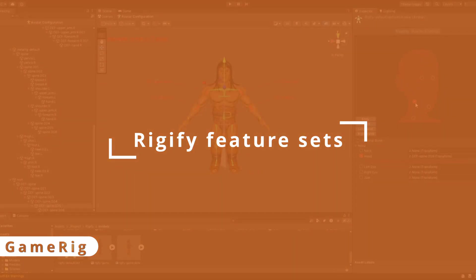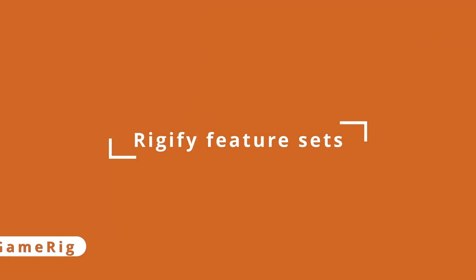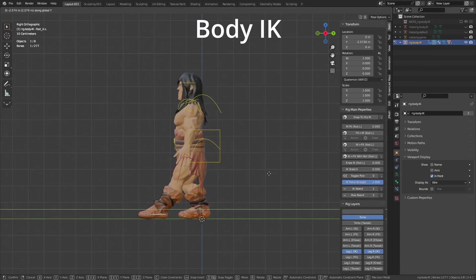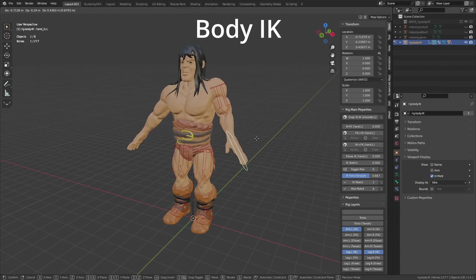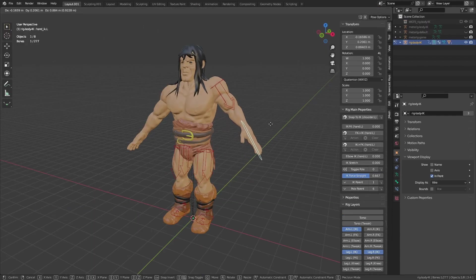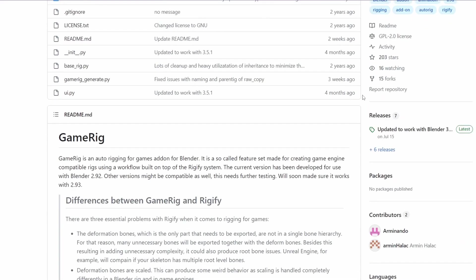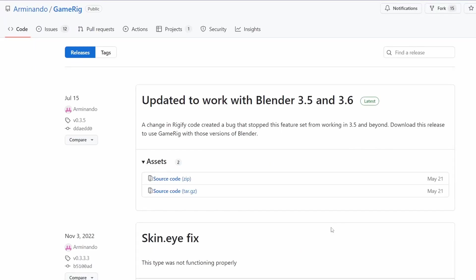The first solution is to use one very unknown feature of Rigify: Feature Sets. This lets you expand Rigify bone sets and add new armature types. The Game Rig feature set will let you create bones that are compatible with game engines. Use the link in the description, click on Releases and download the source code zip file.